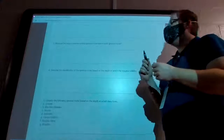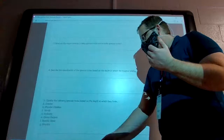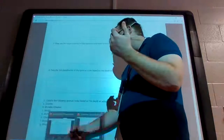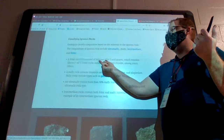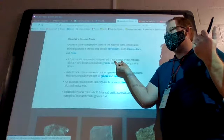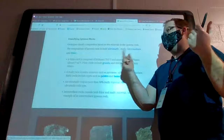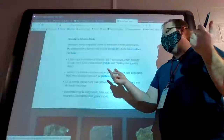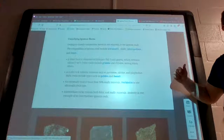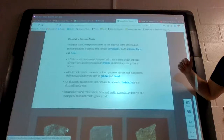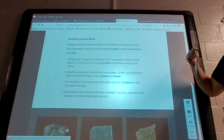Question three: what are the major minerals in felsic rocks and in mafic igneous rocks? This is essentially the same question. For a felsic rock, your major minerals are feldspar and quartz. For a mafic rock, your major minerals are iron and magnesium. The name mafic helps you remember: MA is magnesium, FIC is ferric or iron.